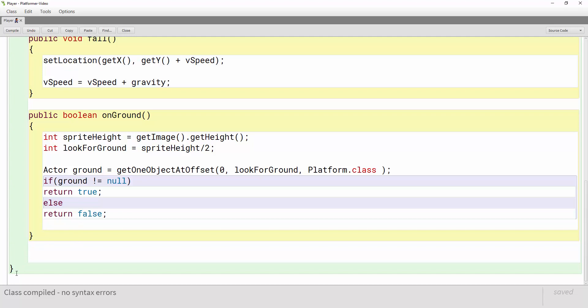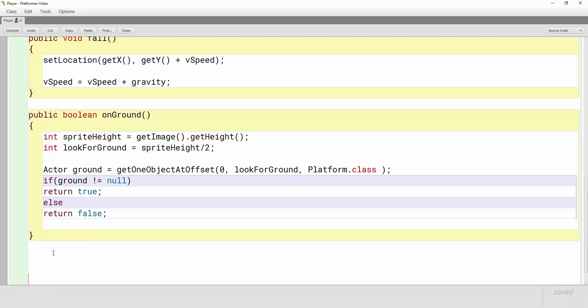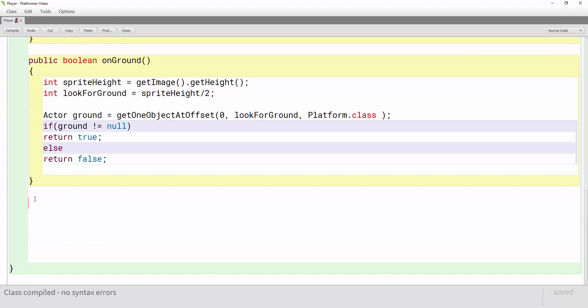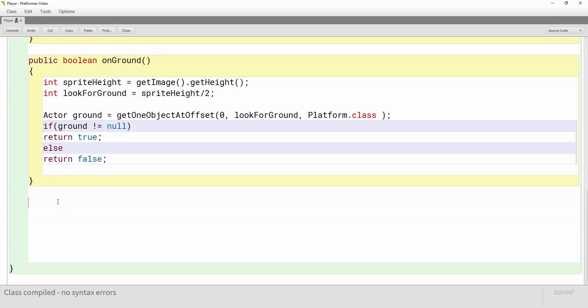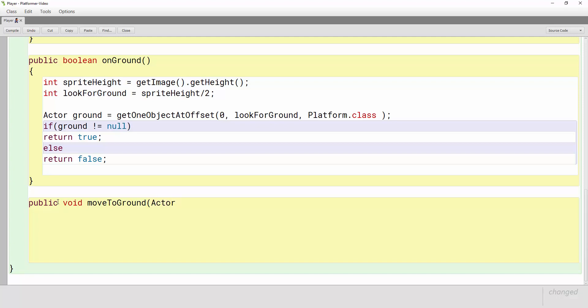At the bottom of my program, making sure I'm inside this last curly brace here, I'm going to give myself some room and create another method. I'm going to write public void, let's call this moveToGround, and this method is actually going to need a parameter. The kind of parameter or information that this method needs to work is an Actor called ground.